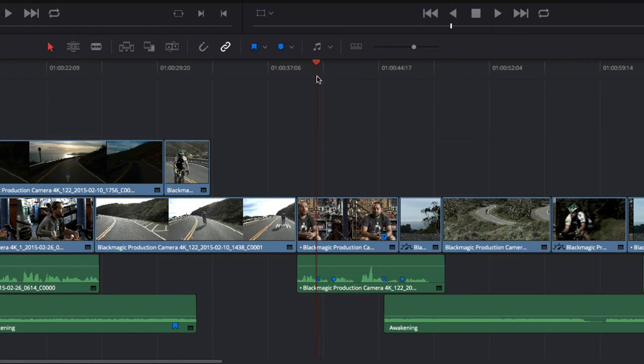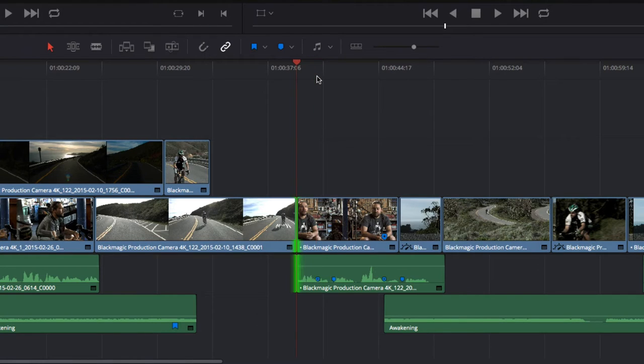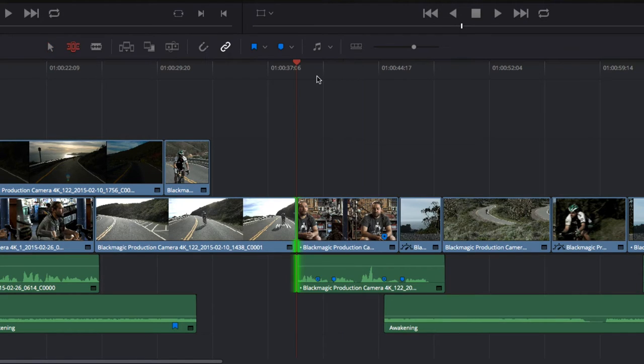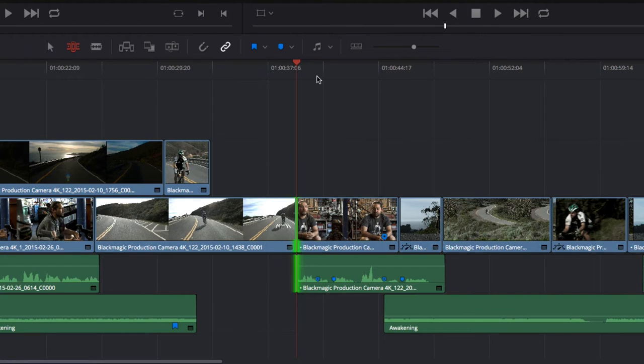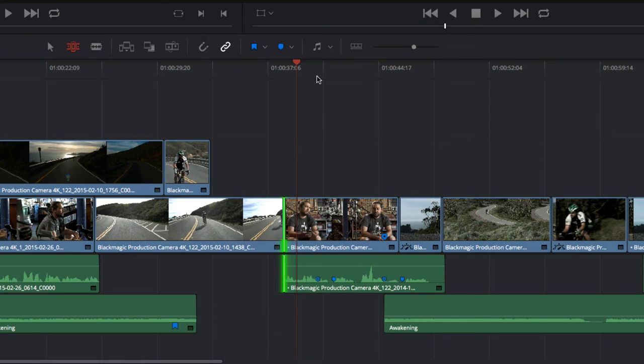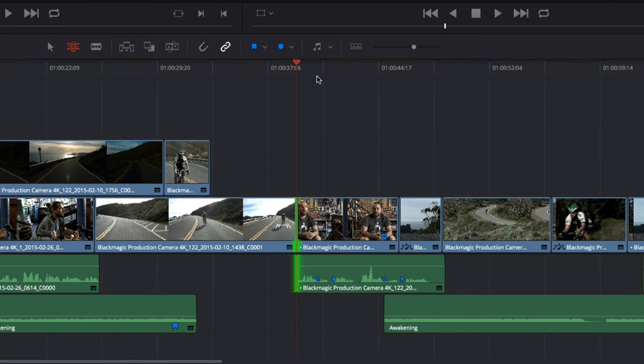Trimming in DaVinci Resolve can also be performed using the keyboard. To select the nearest edit point, press the V key. To select the entire clip, press Shift-V. The T key takes you into trim mode, where you can trim the edit one frame at a time using the comma and period keys, or in 10-frame increments by also pressing Shift. If you only want to select one side of the edit, press U.